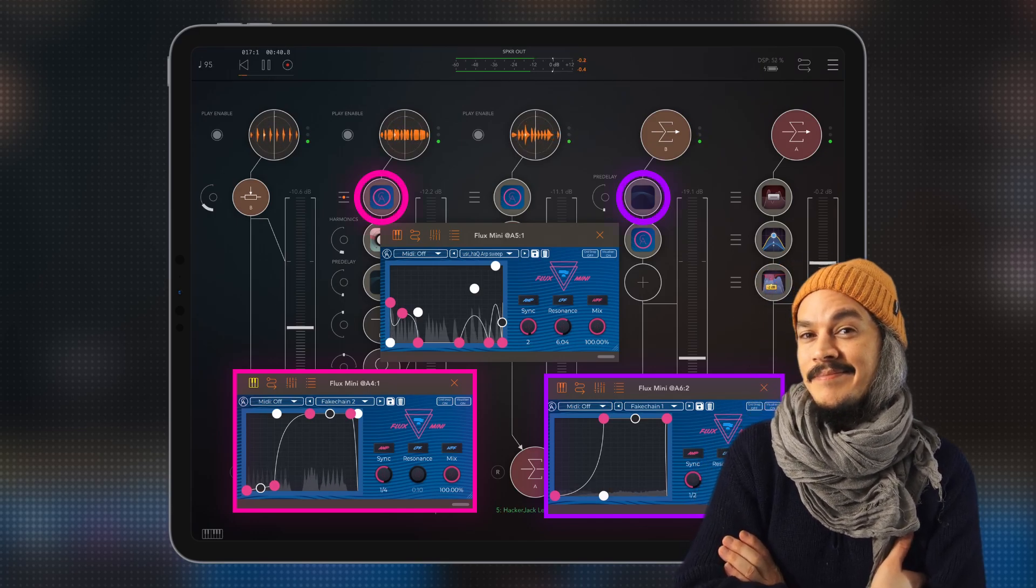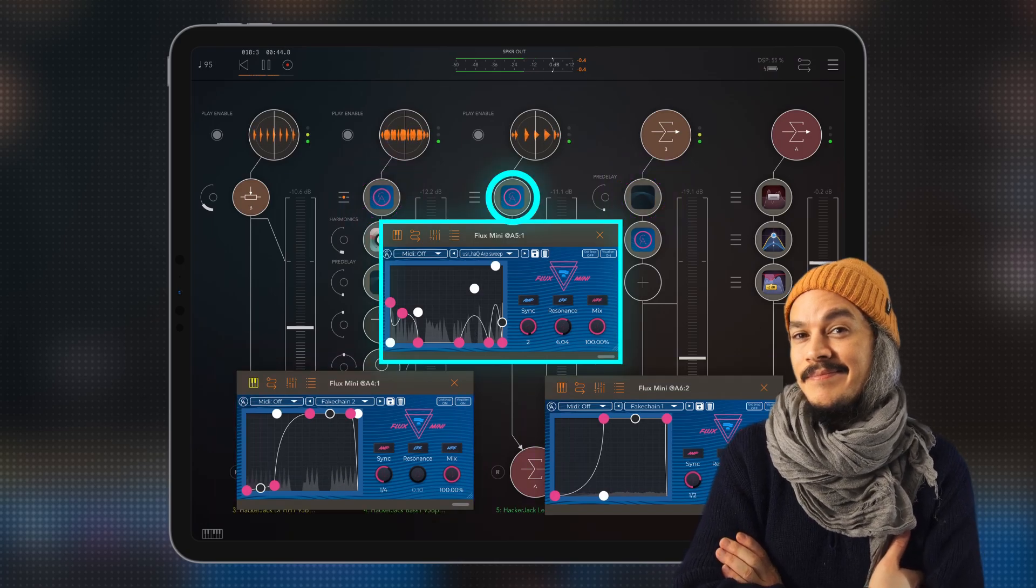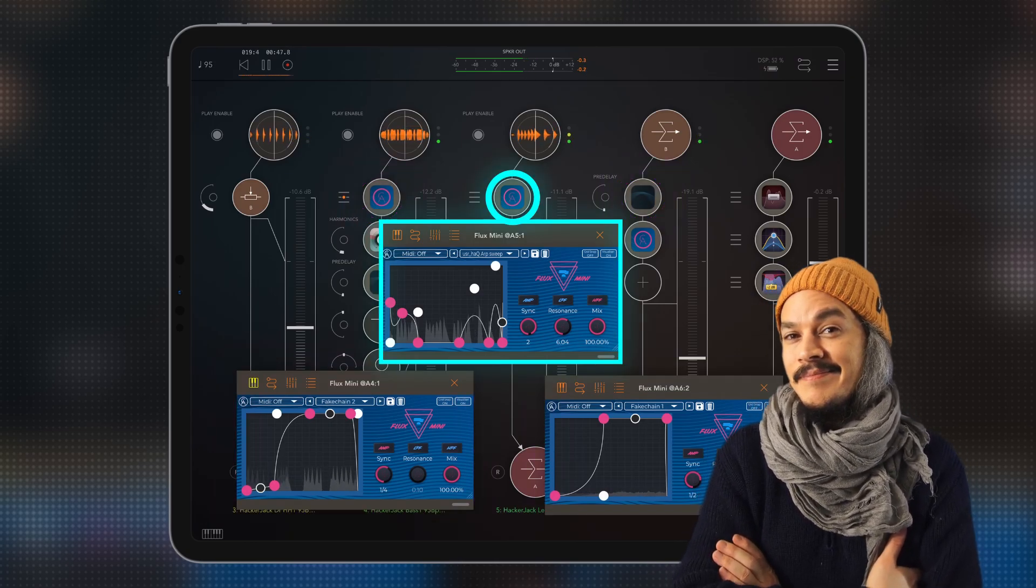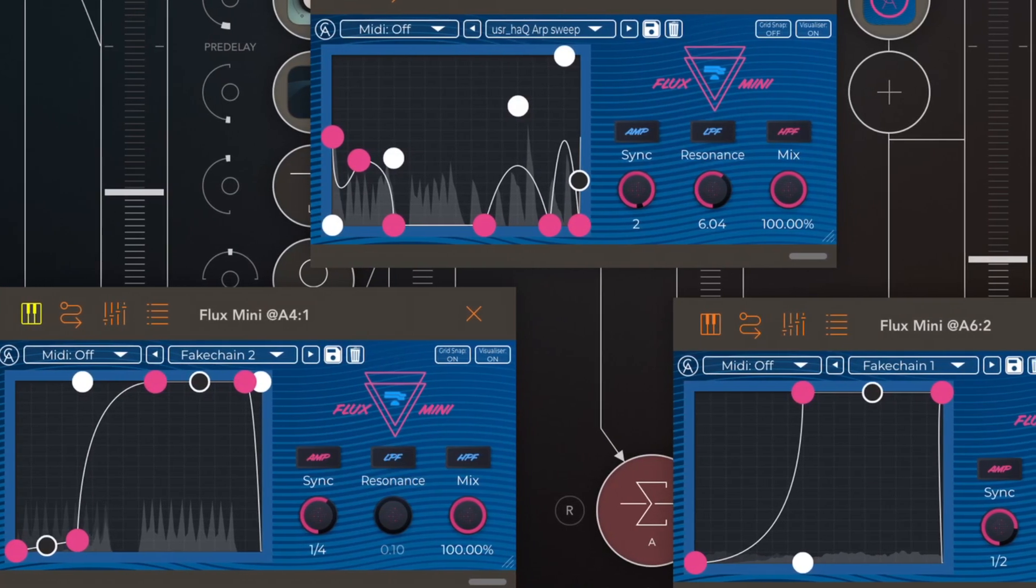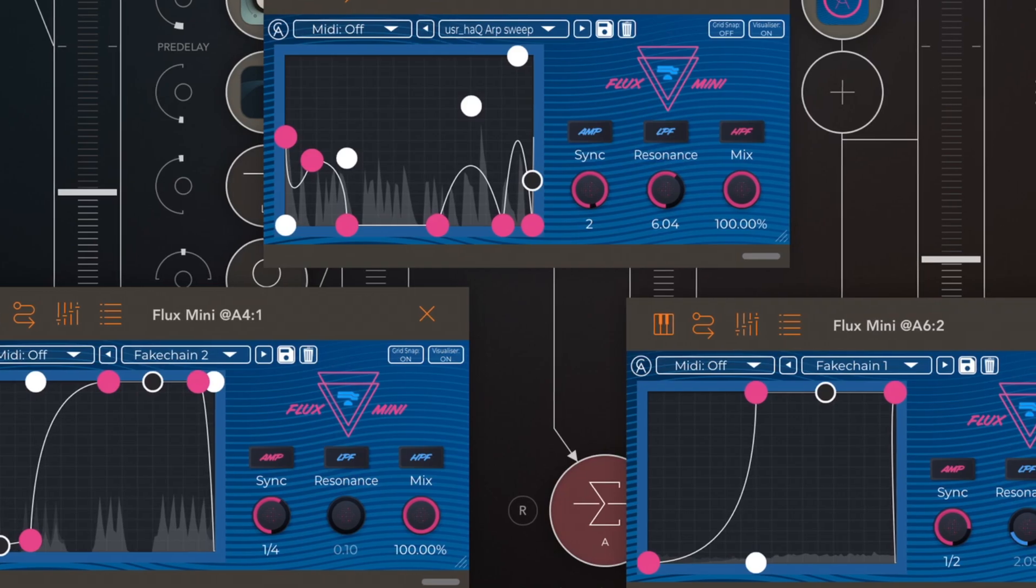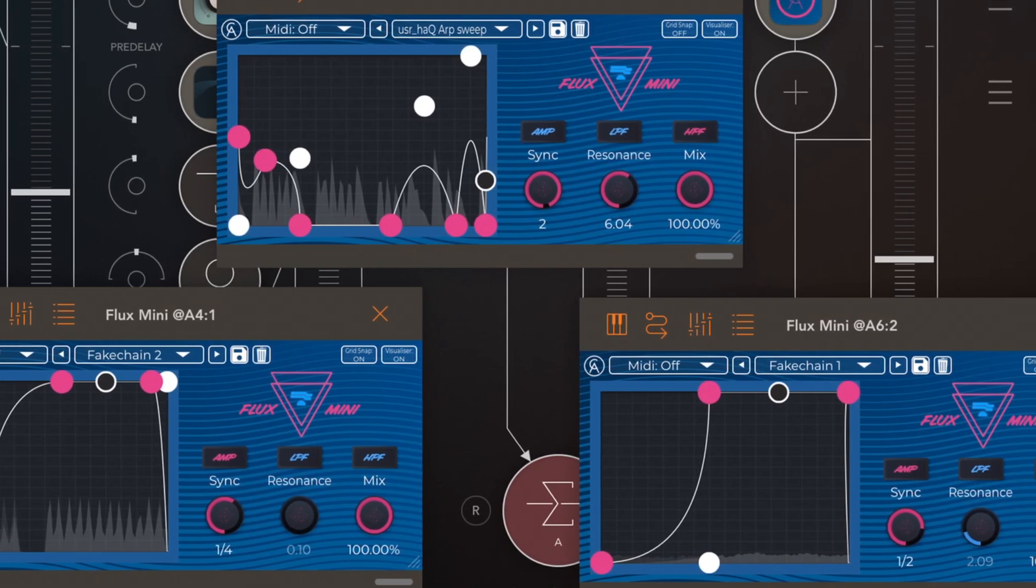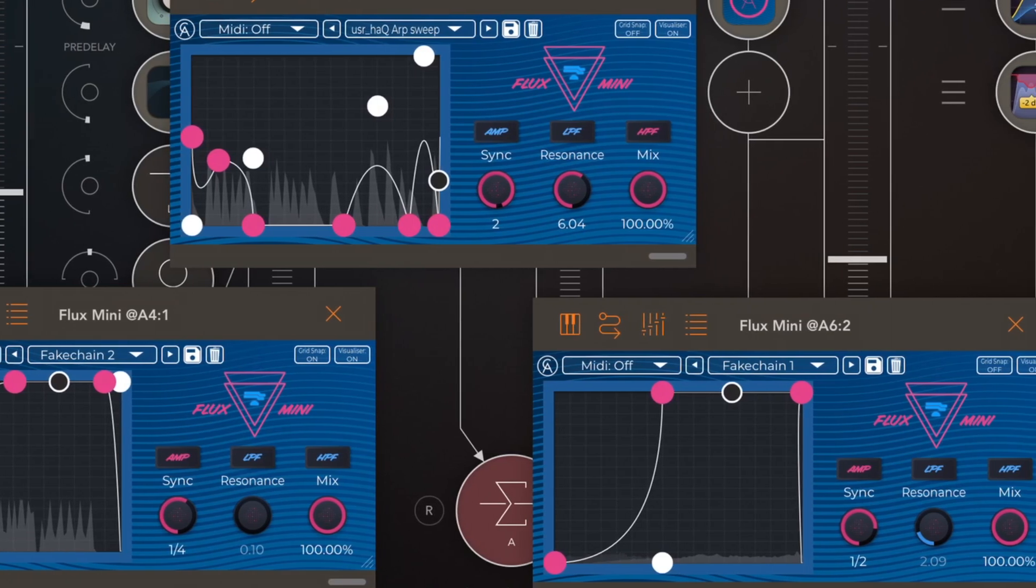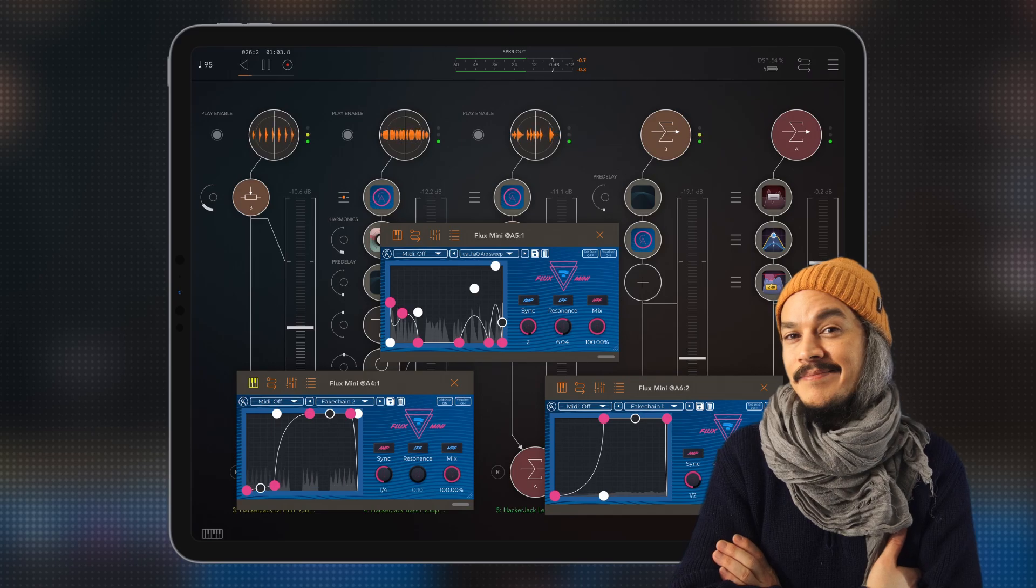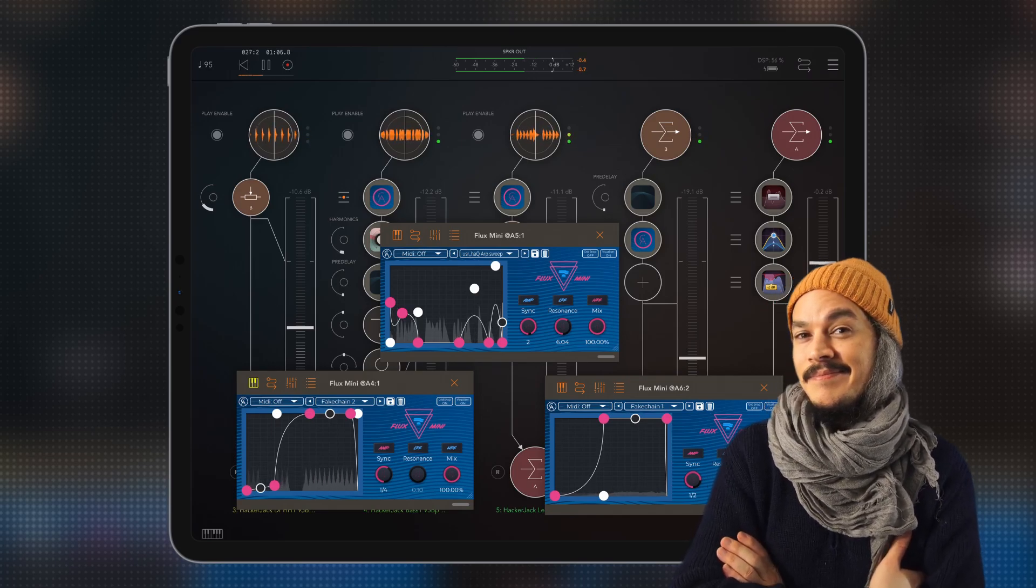And then I'm using one instance of Flux Mini over here to do some weird filter sweeping. It has now become one of those tools where you know when you make a sound and you love the sound but you don't love it when you put it into the track because it doesn't fit. Well I bring in Flux Mini to try to make it fit and it doesn't work all of the time but sometimes it really does.